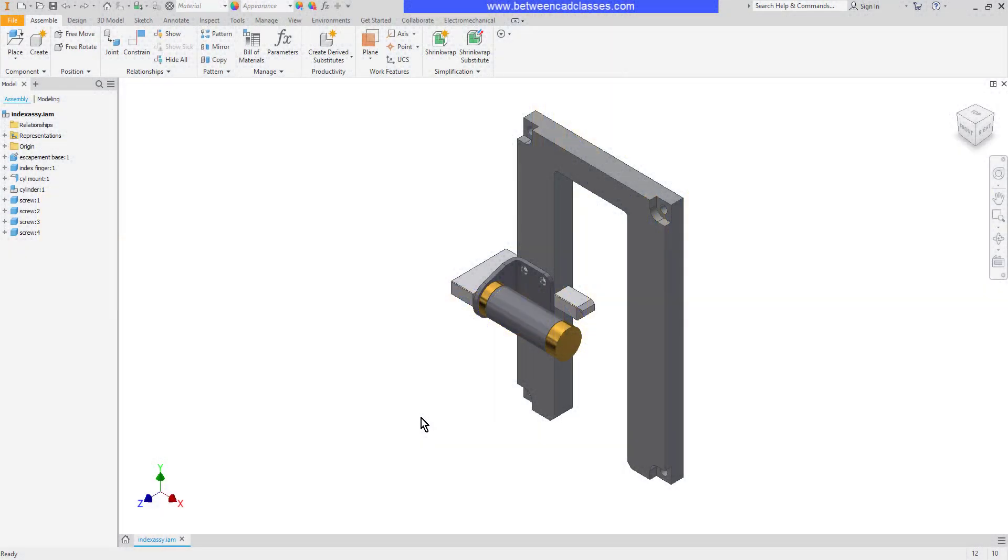In this video we're going to take a look at some tools available for us to restructure assembly components in Autodesk Inventor.